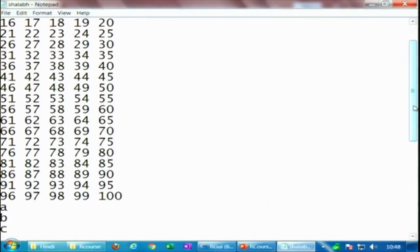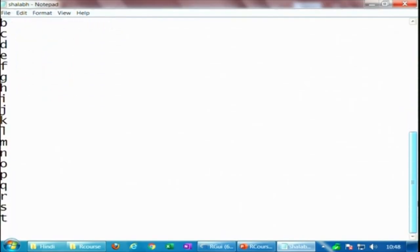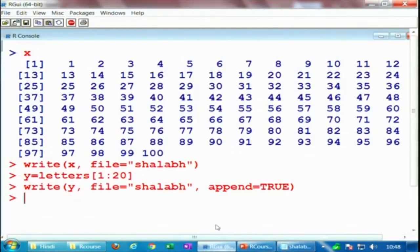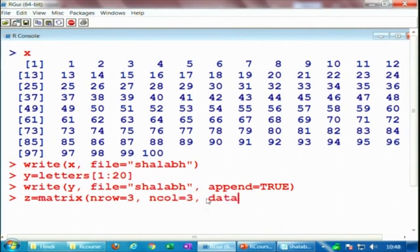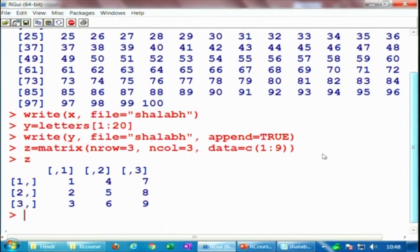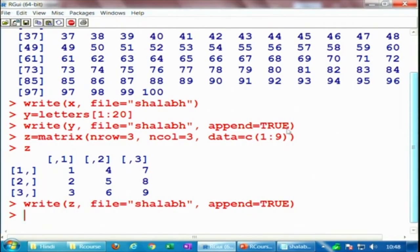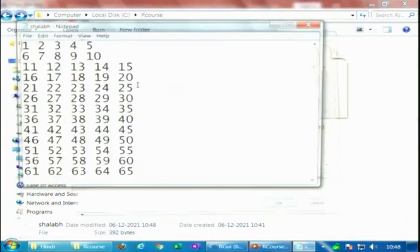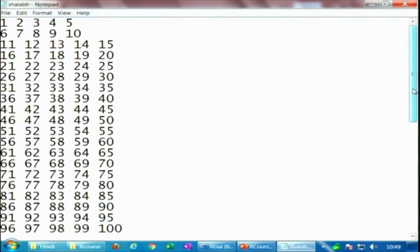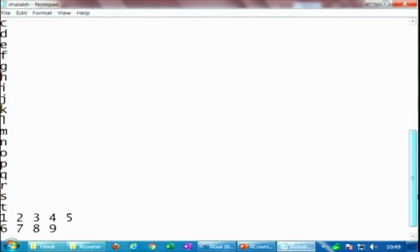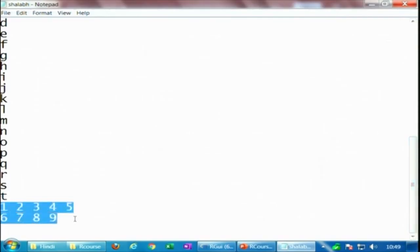The output shows x values from 1 to 100, followed by alphabets a, b, c, d, e, f, g, h and so on. If you also take a matrix — say z1 is a 3x3 matrix with nrow=3, ncol=3, and data values 1 to 9 — when you view this matrix, it comes out in proper form. When you append this matrix to the shalabh file and save it, the new output is added after the existing values, ending with 7, 8, 9.